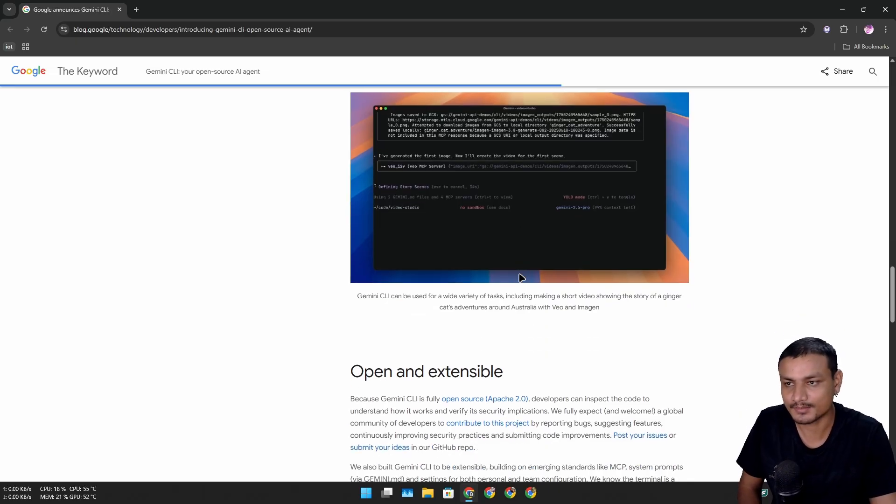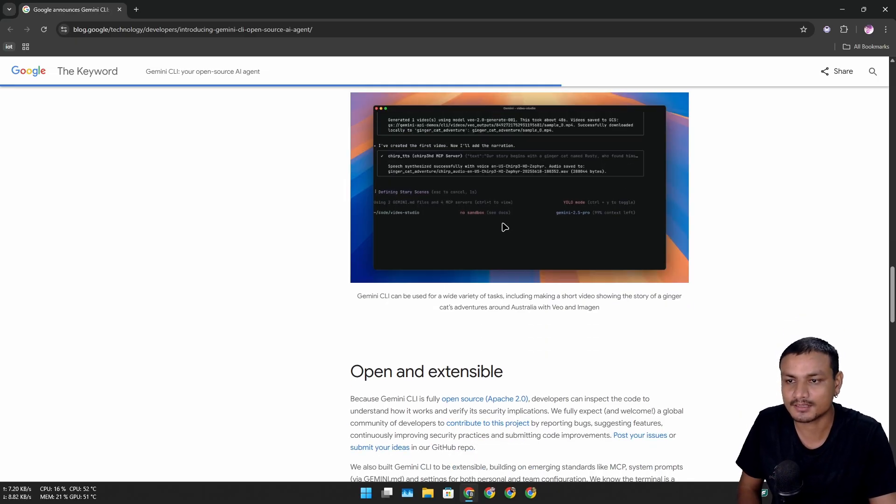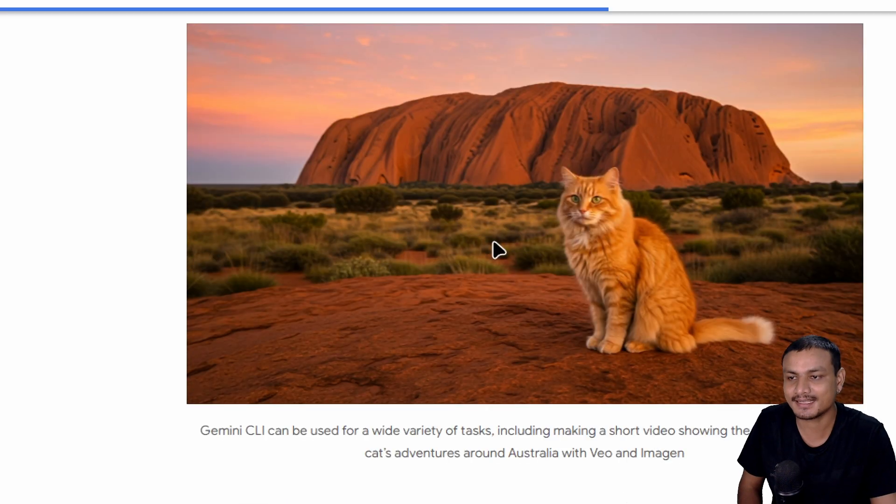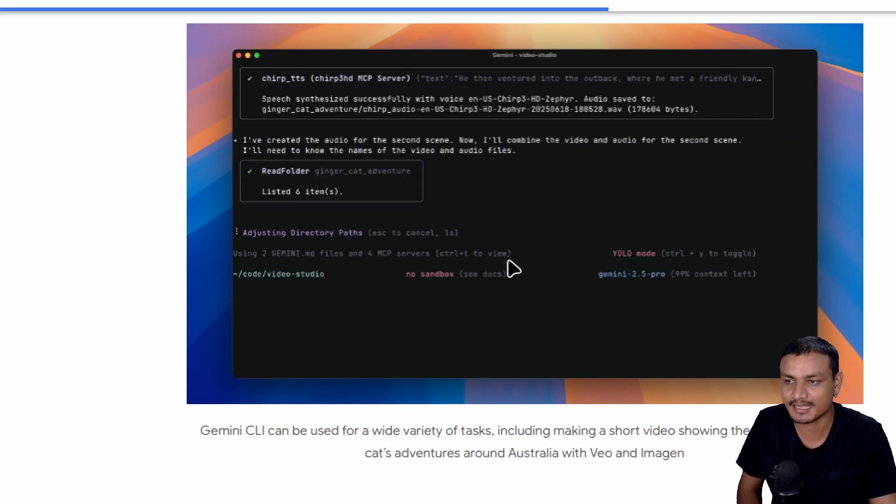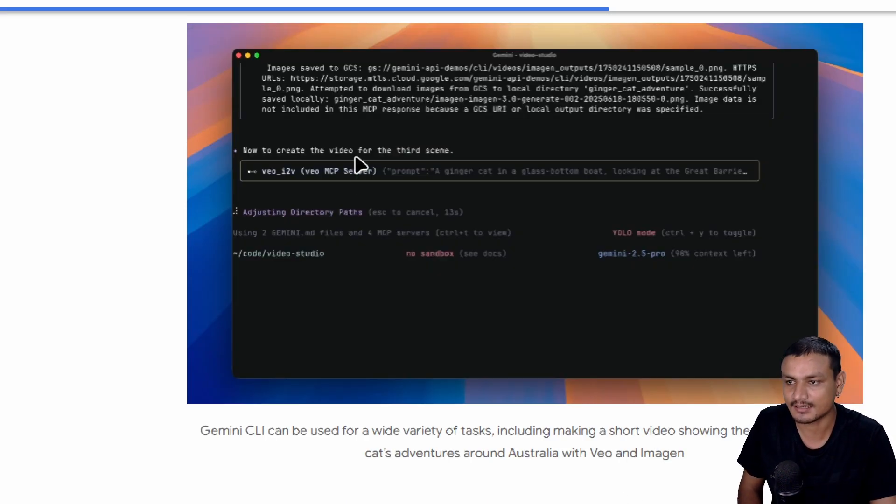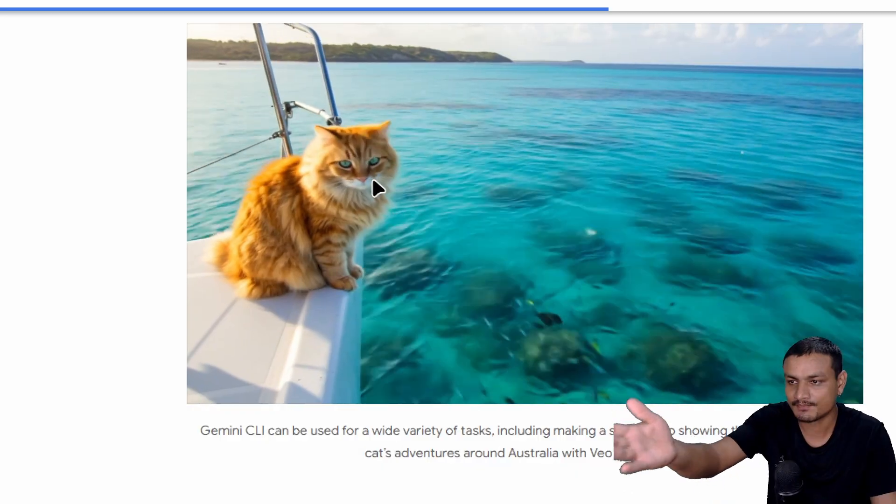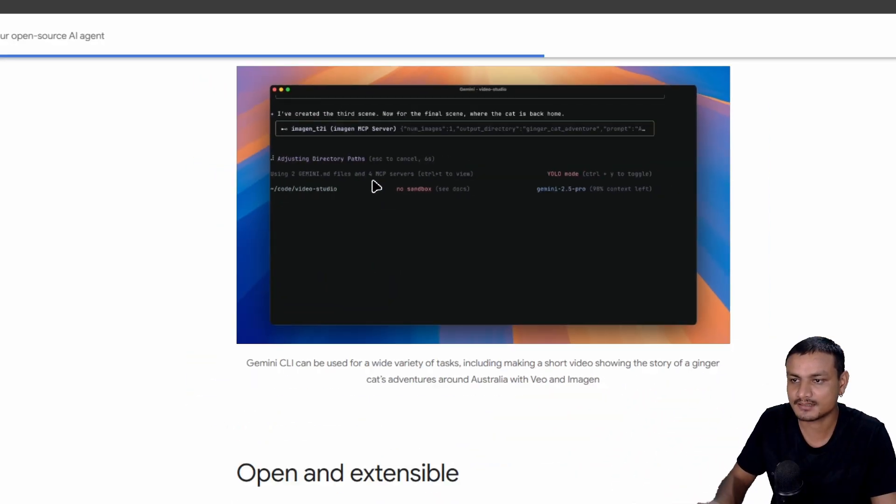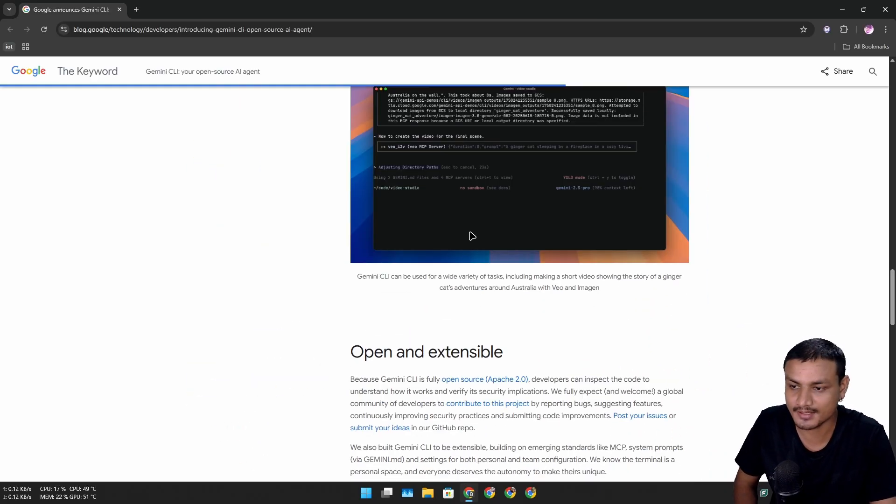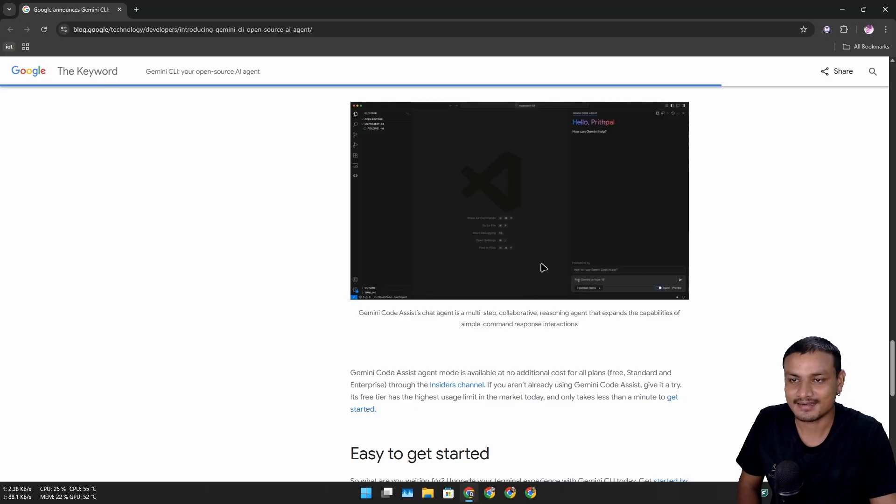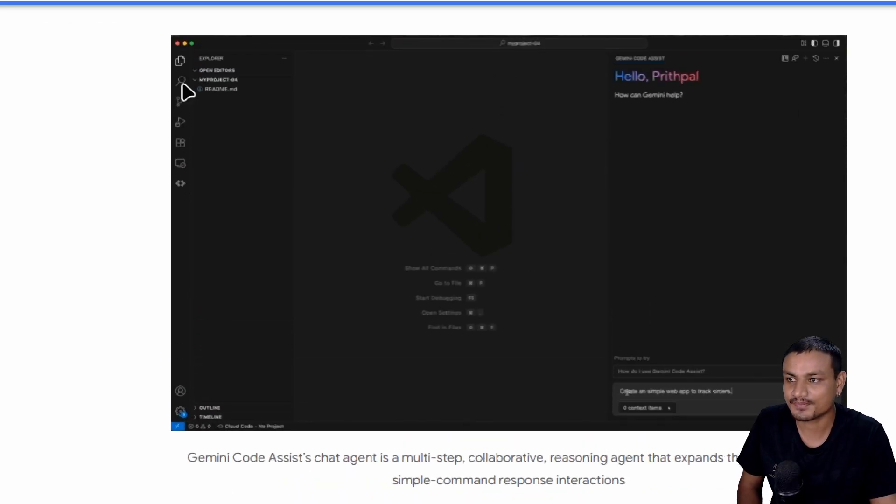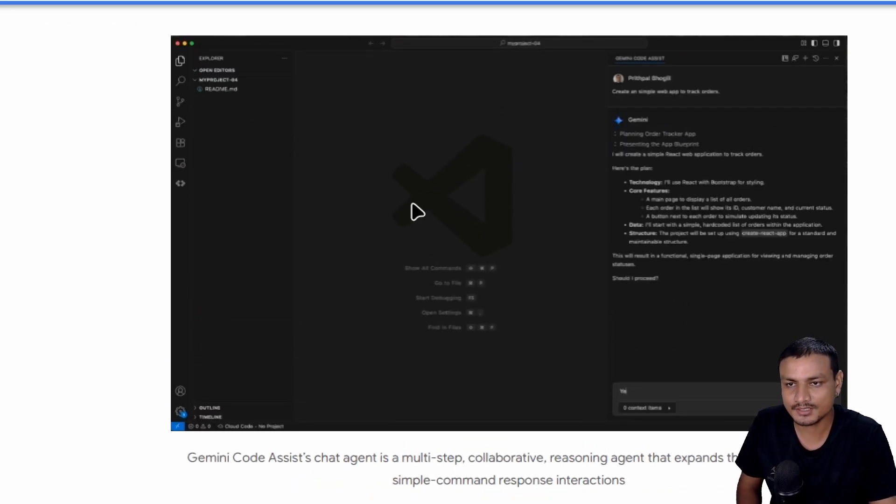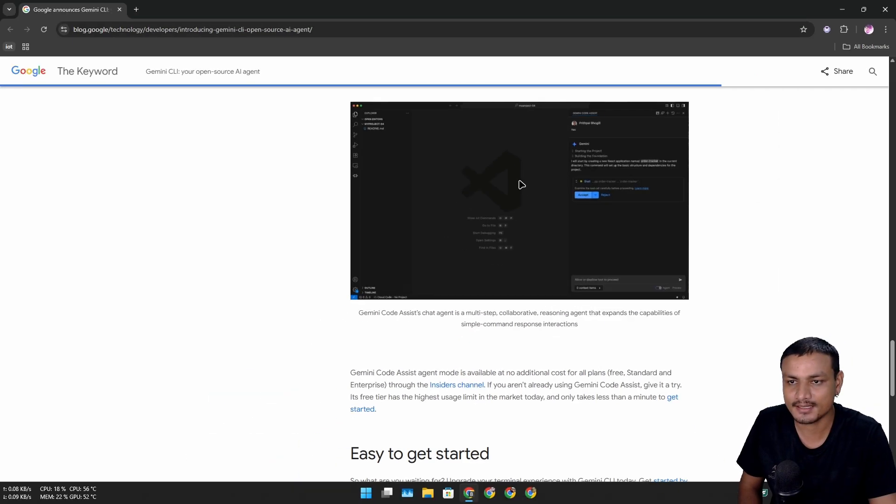It is not just meant for devs - anyone can use it. They are generating videos and images here, doing cool things. Or if you're a programmer, let's say, you can integrate this into your programming software like VS Code.